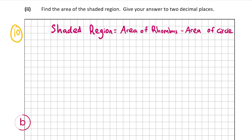The area of the rhombus equals base times perpendicular height. The area of the circle is given by pi r squared; however, we don't have r, so we need to find the radius of the circle.